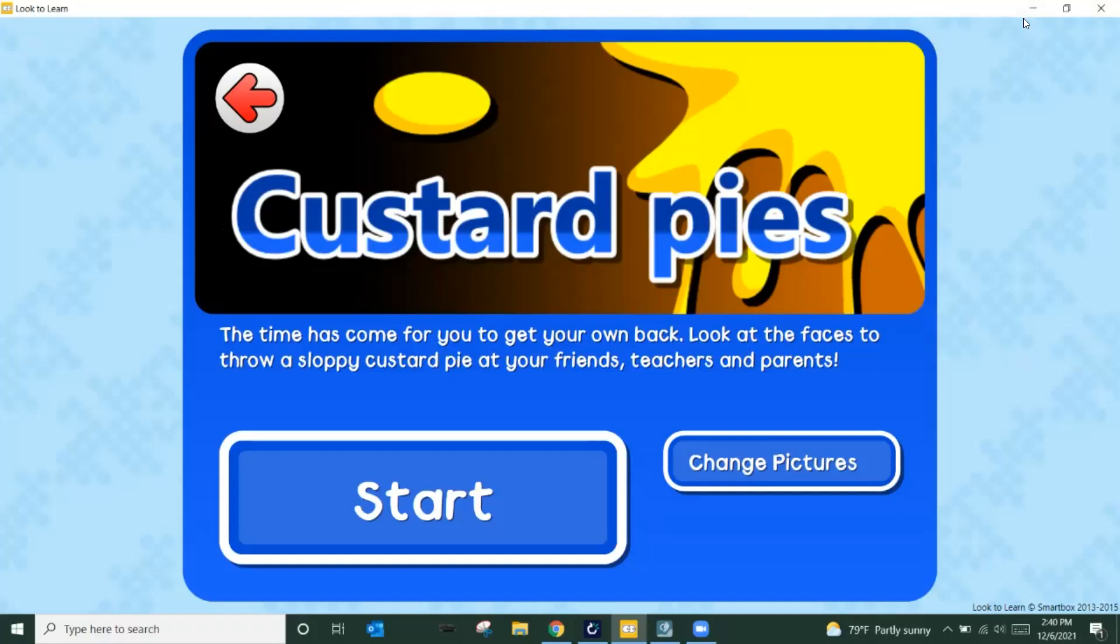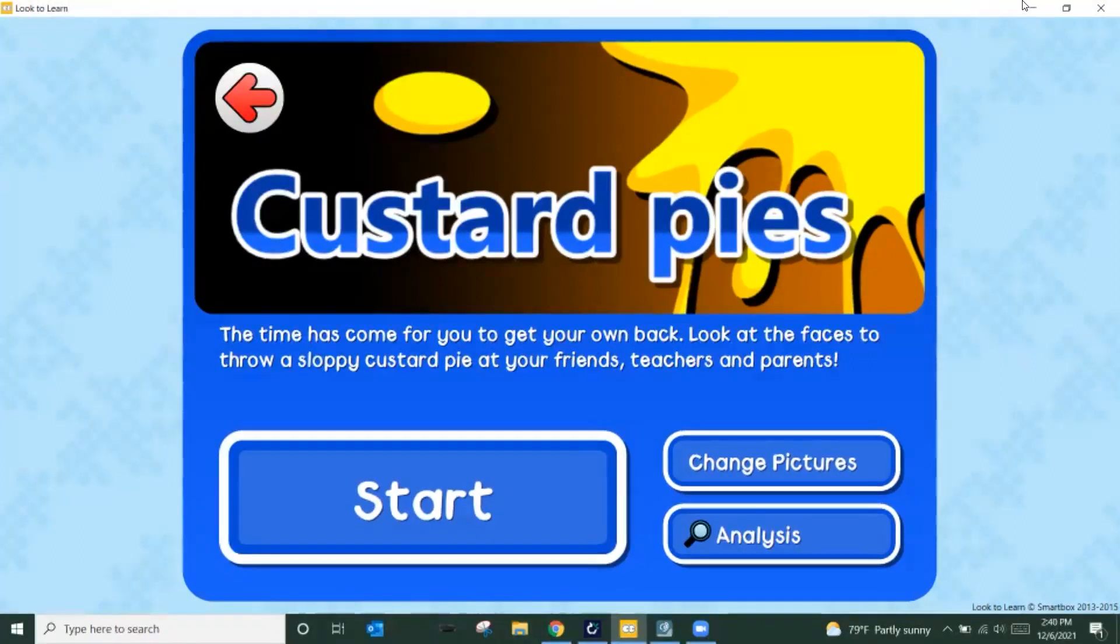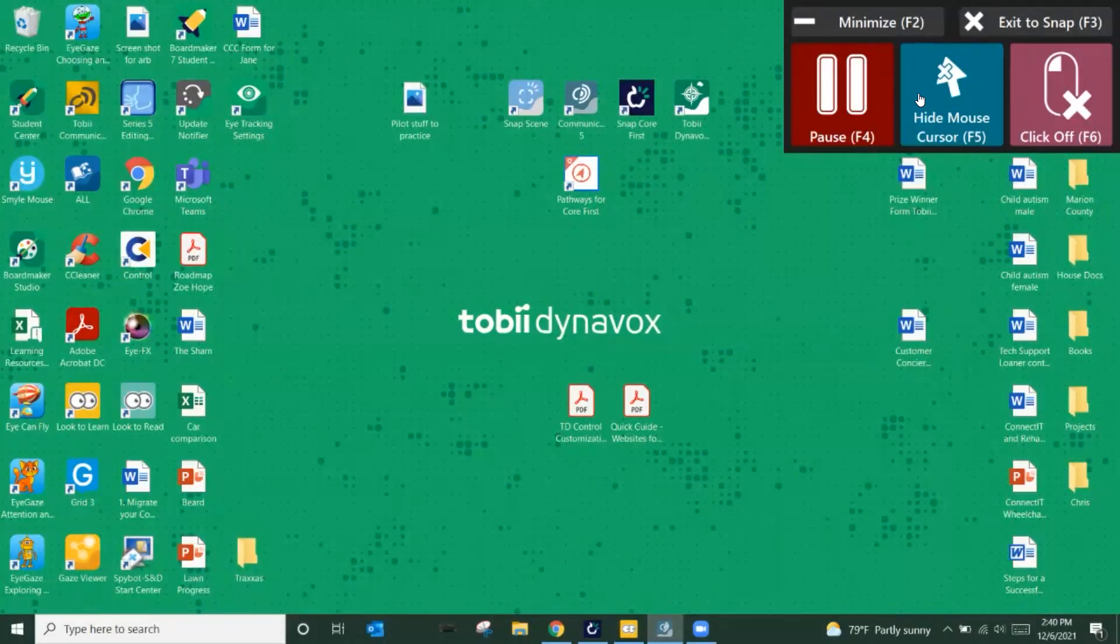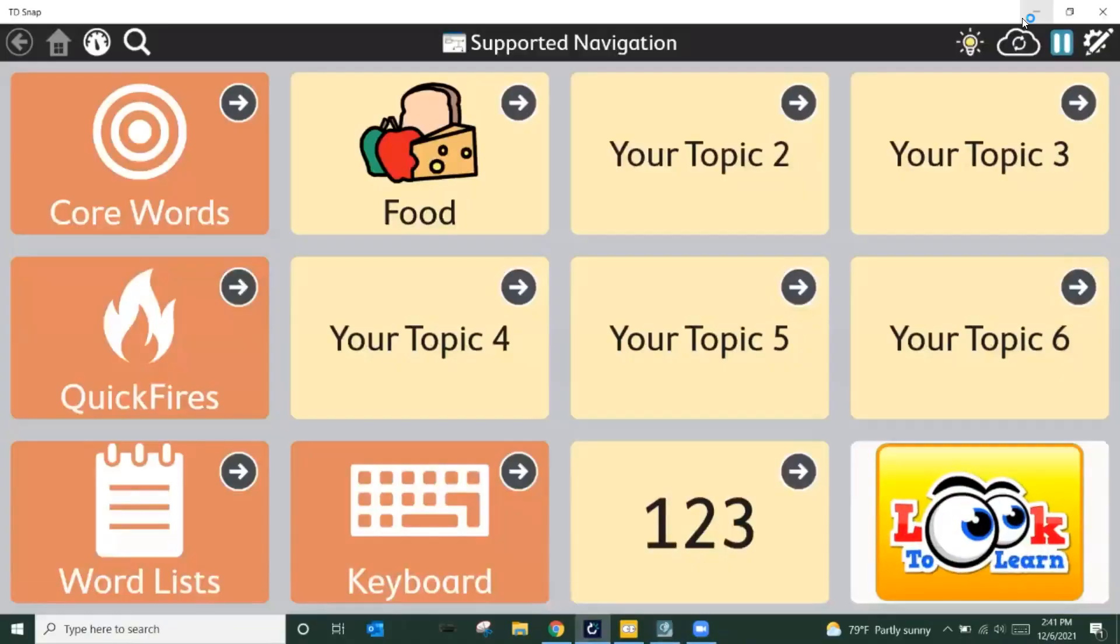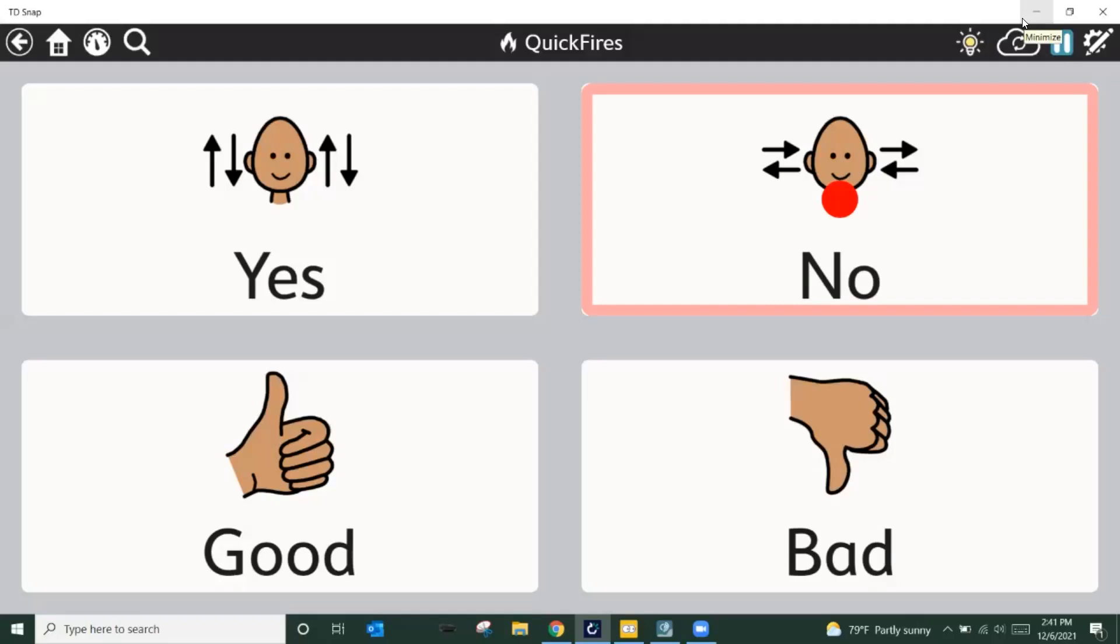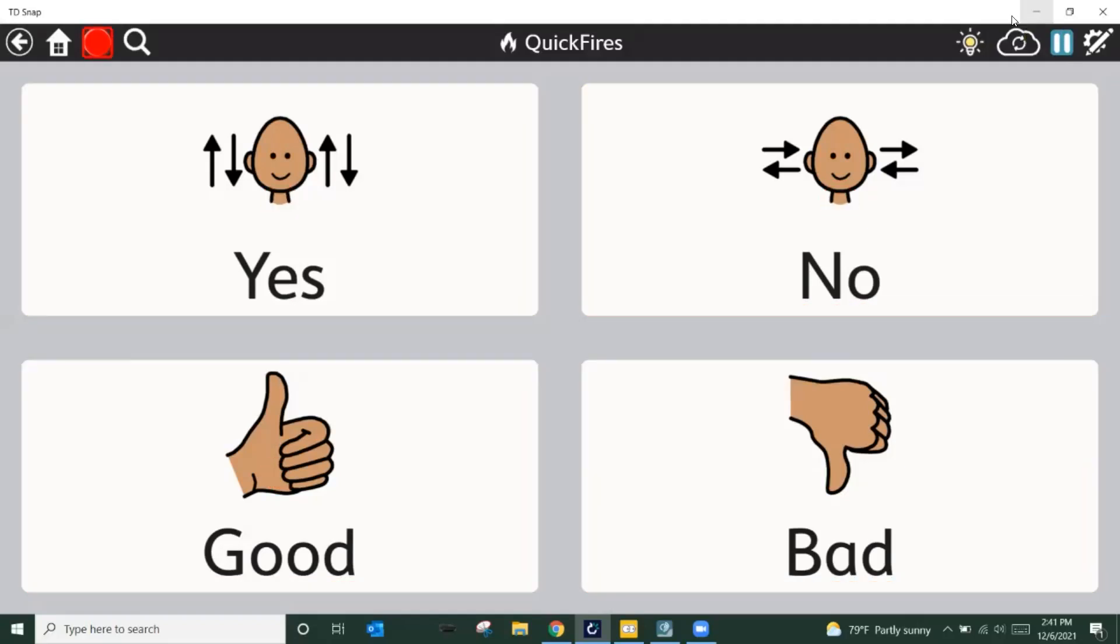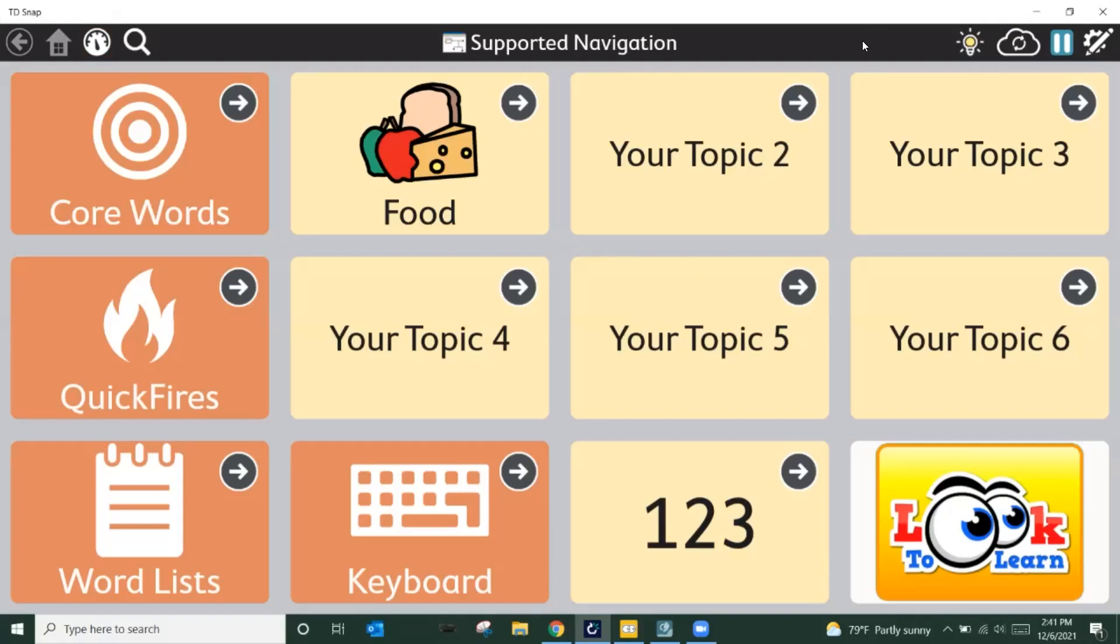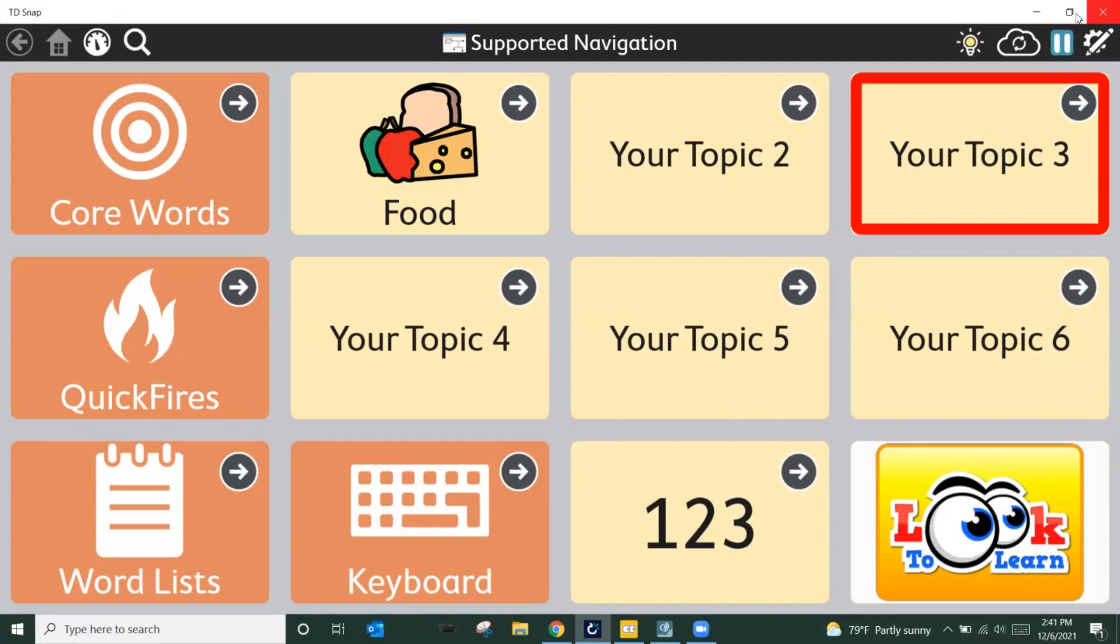Now, whenever you're done completely playing the game, or you want to get back to the speech software, or the student wants to get back to the speech software, click that exit to Snap button and it'll automatically take us right back in and we're right into our speech. And when we want to go back, you simply have to get to your home and look at the button and launch it out again. I hope this helps guys. Please let us know if you have any questions. If you run into any technical issues, you can reach us at 1-800-344-1778 and have a wonderful day.